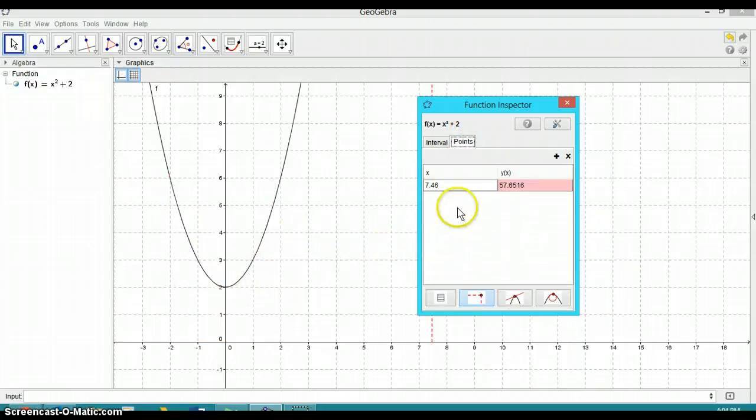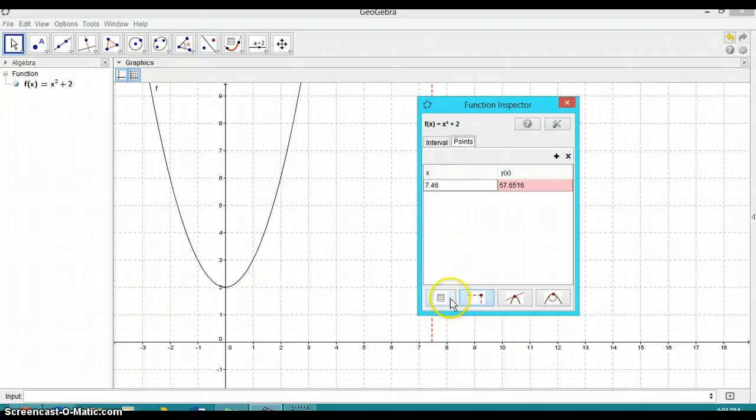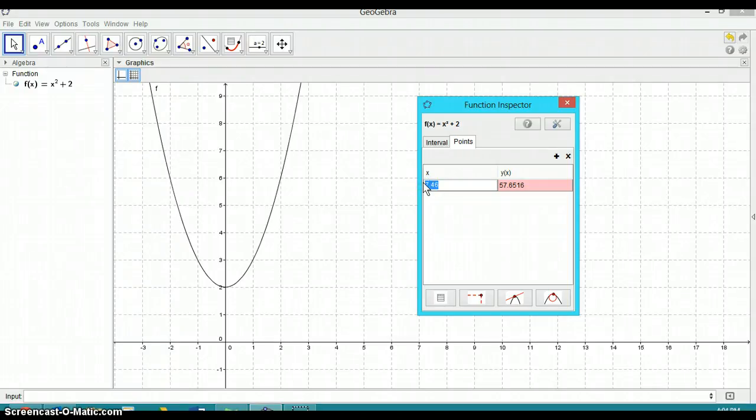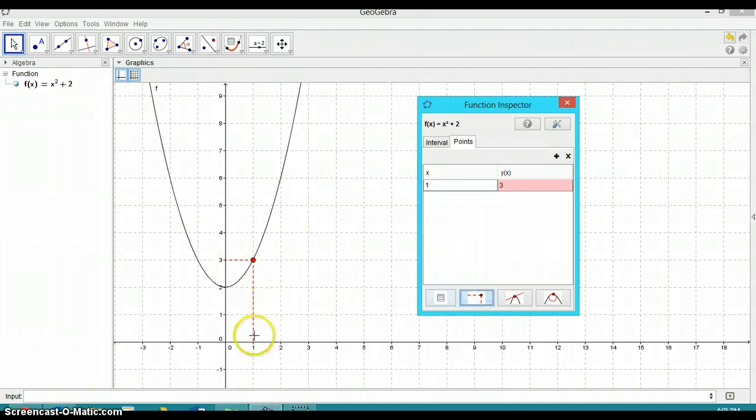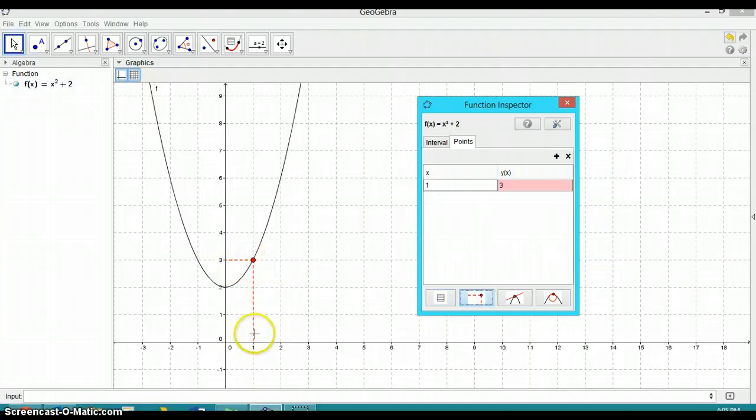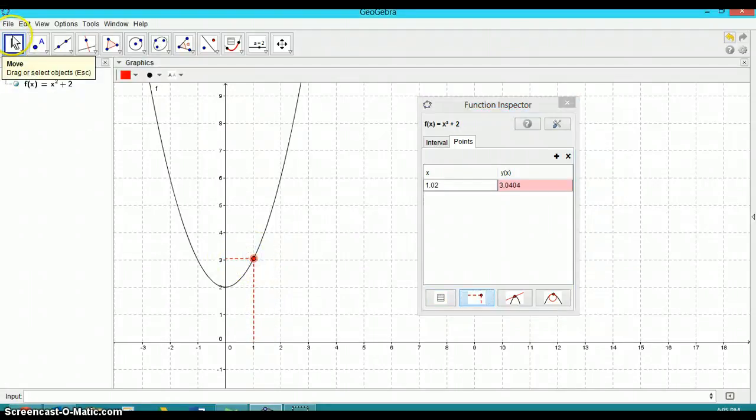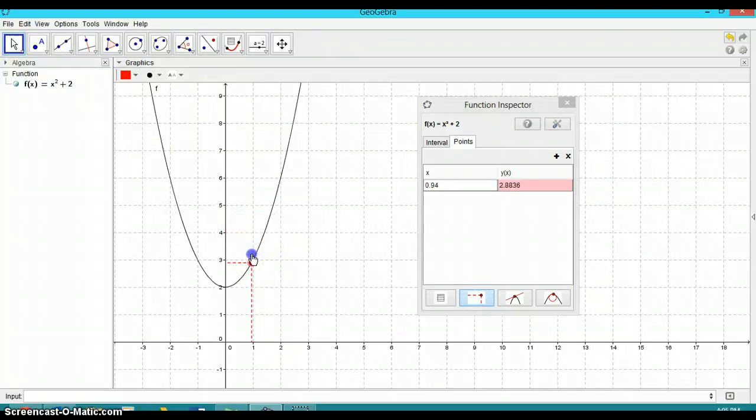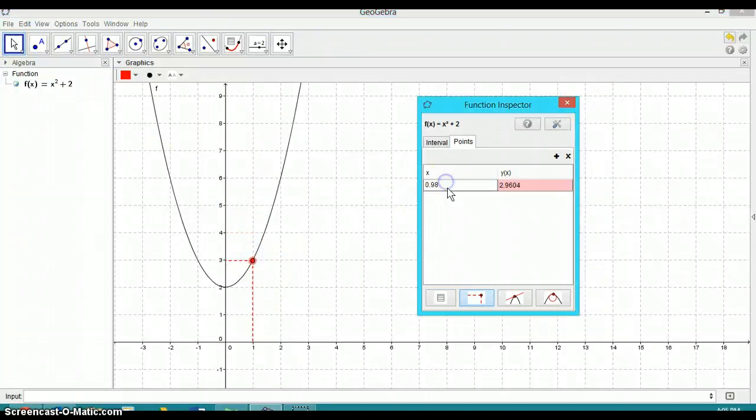You can also use the function inspector for other things. If you want to, for example, solve something graphically, you can click on this guy here. And if I want to know something about y when x is, let's say one, and I turn that on, you can see that it gives me kind of a graphical solution there. And if I'm in this thing here, I can move this around.